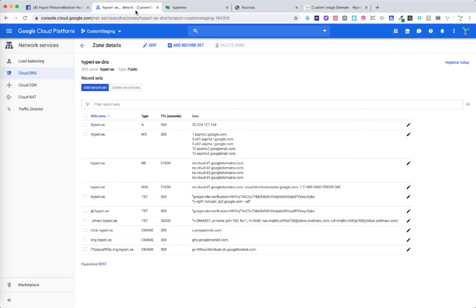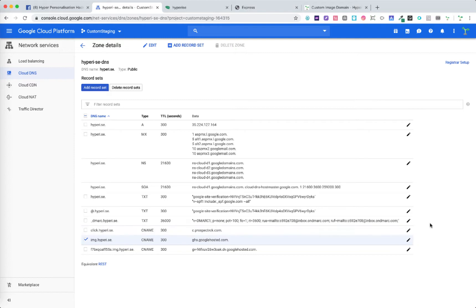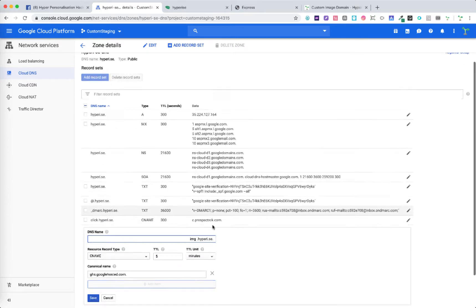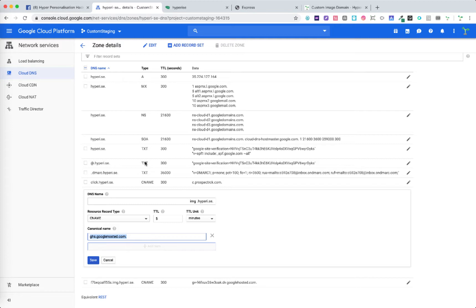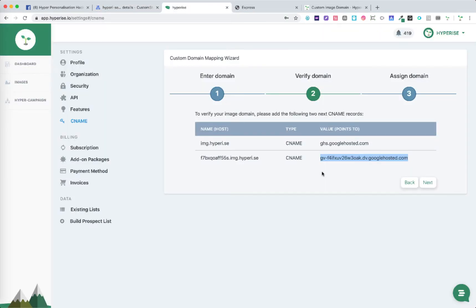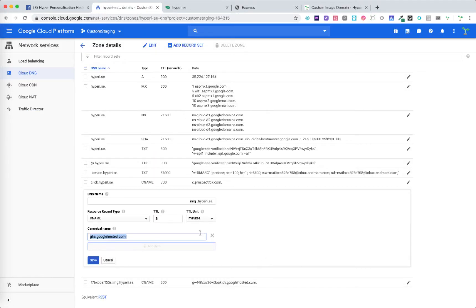Simply jumping over to DNS you can see I've already created those two records. The first one here is our img.hyperice.se as a CNAME record and we're pointing that to ghs.googlehosted.com, which is the exact information provided via the wizard process. Once we save those we can then add the second record.